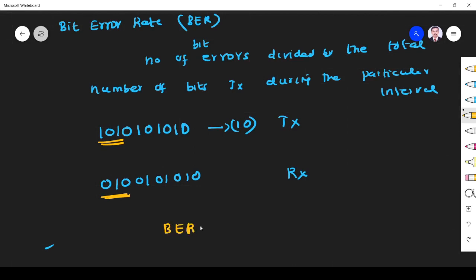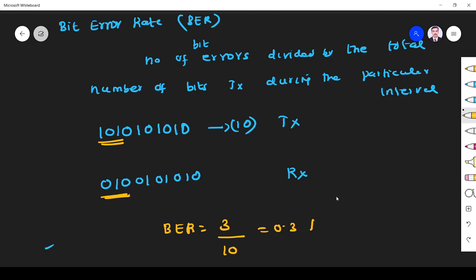BER equals number of bit errors divided by total number of bits. Here 3 bits are in error and 10 bits were transmitted, so bit error rate is 3 divided by 10, which is 0.3, or 30 percentage of error. This is called bit error rate.